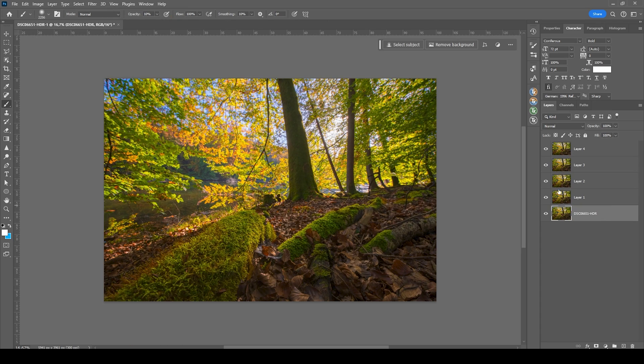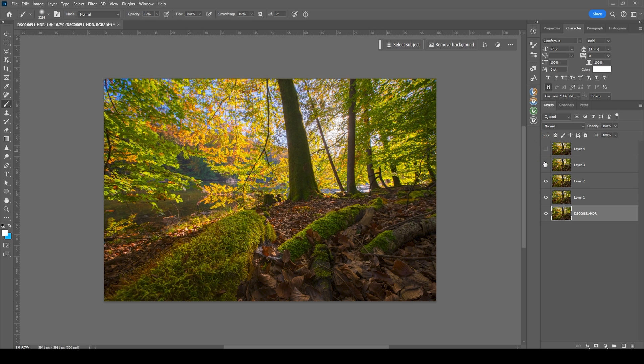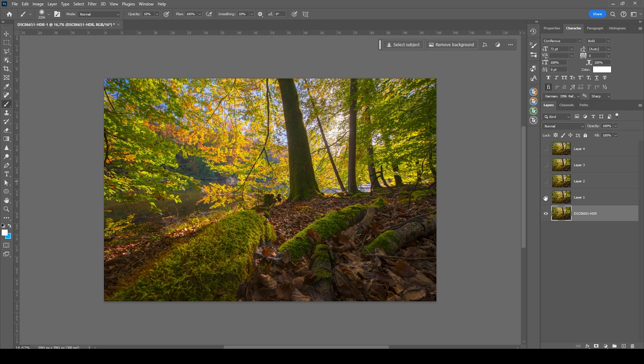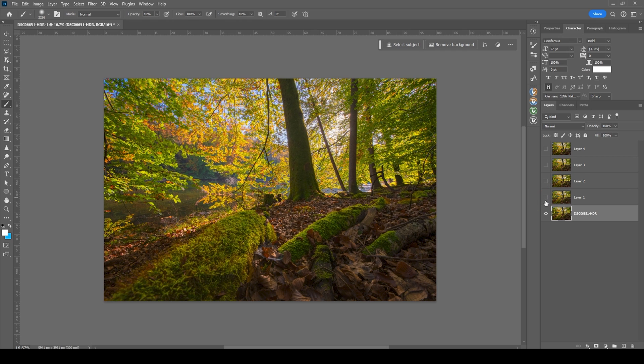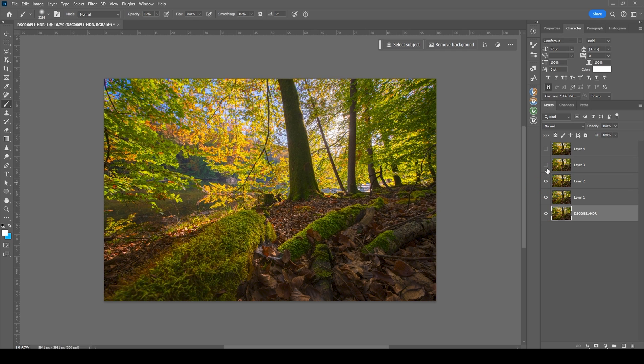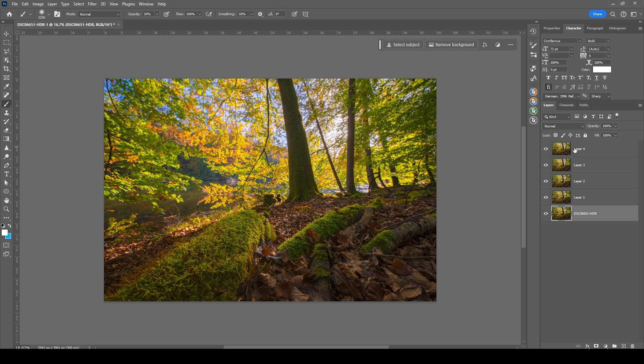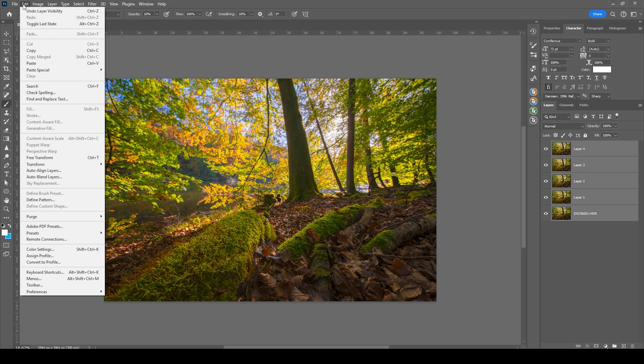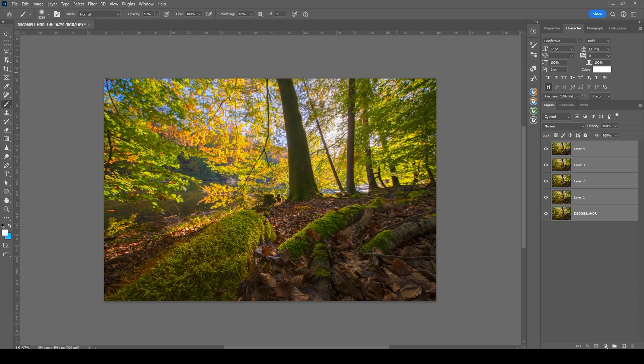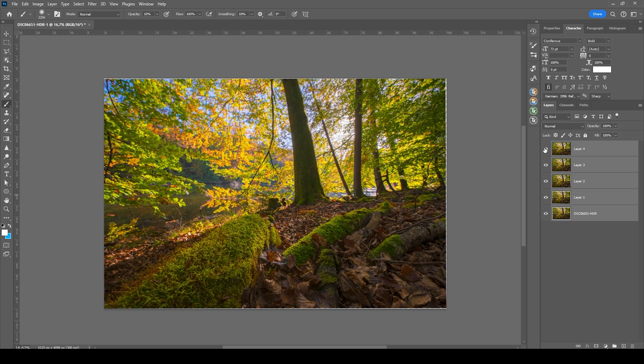All right, here we have all the images. They are, however, not perfectly aligned since I was close to the ground and shooting this handheld. So we need to fix that. To do this, we are going to select all the layers. Then we go to the edit menu and choose auto align layers. We don't need to change anything here. Just hit OK. That looks perfect.